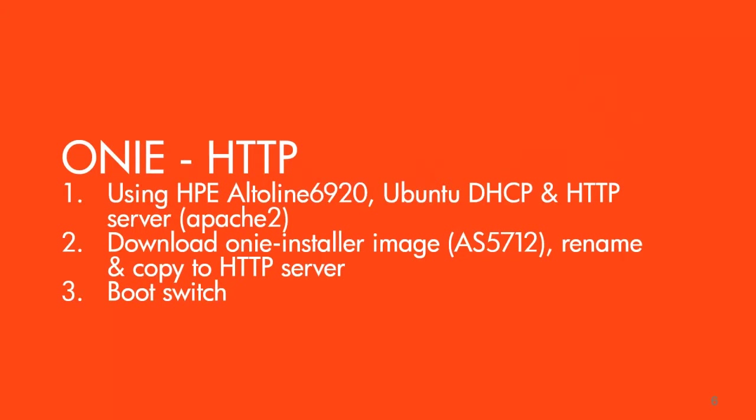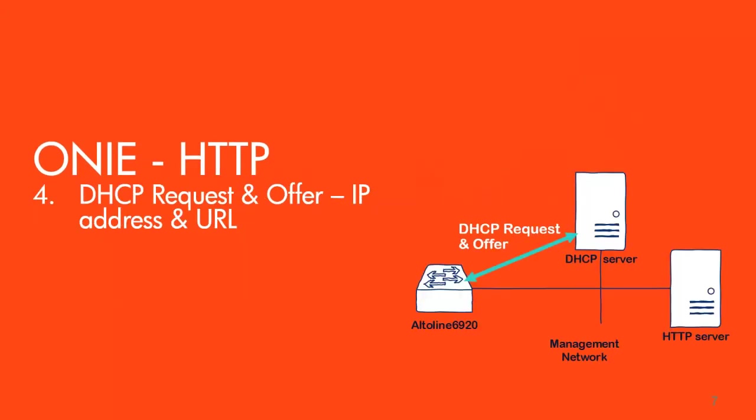The second step is that I need to download the image - it's the AS5712 image - rename that, and then copy that image to the HTTP server. Then boot the switch.